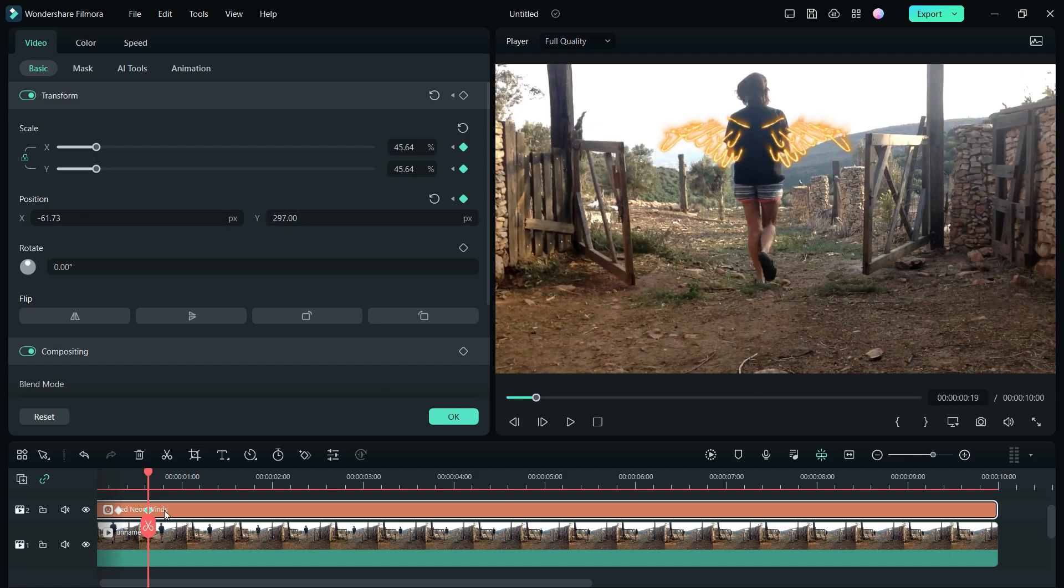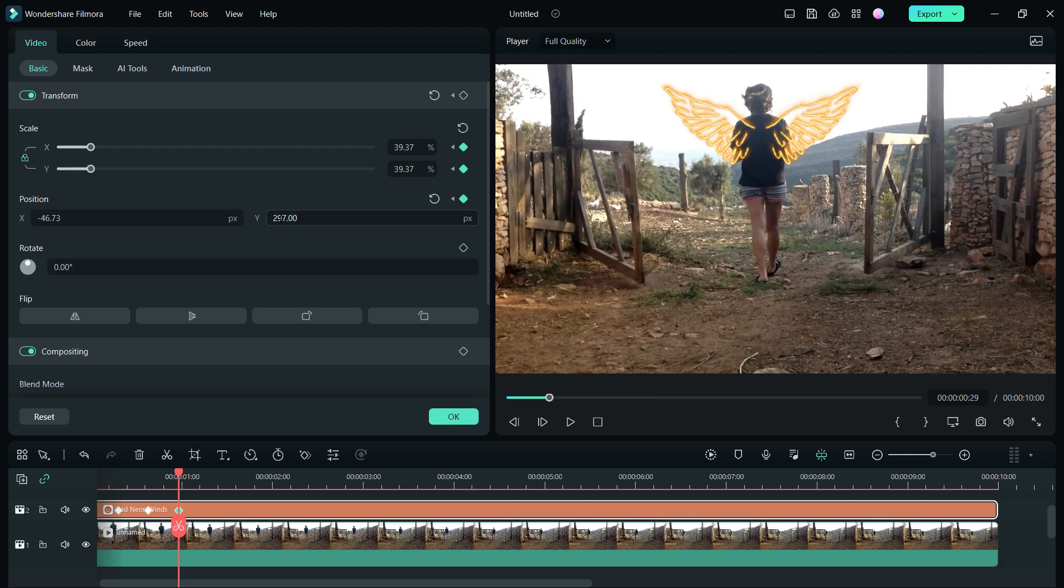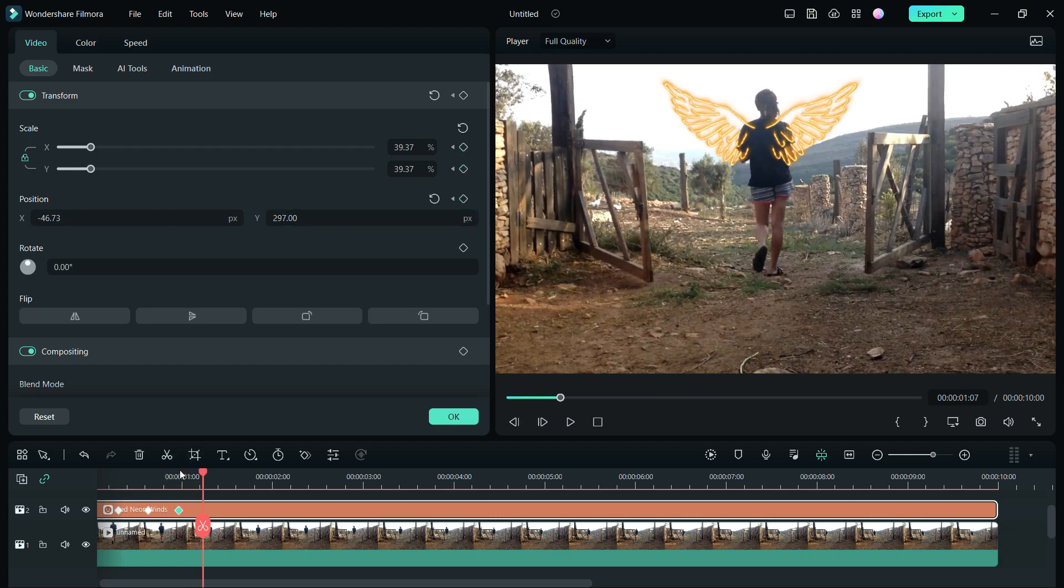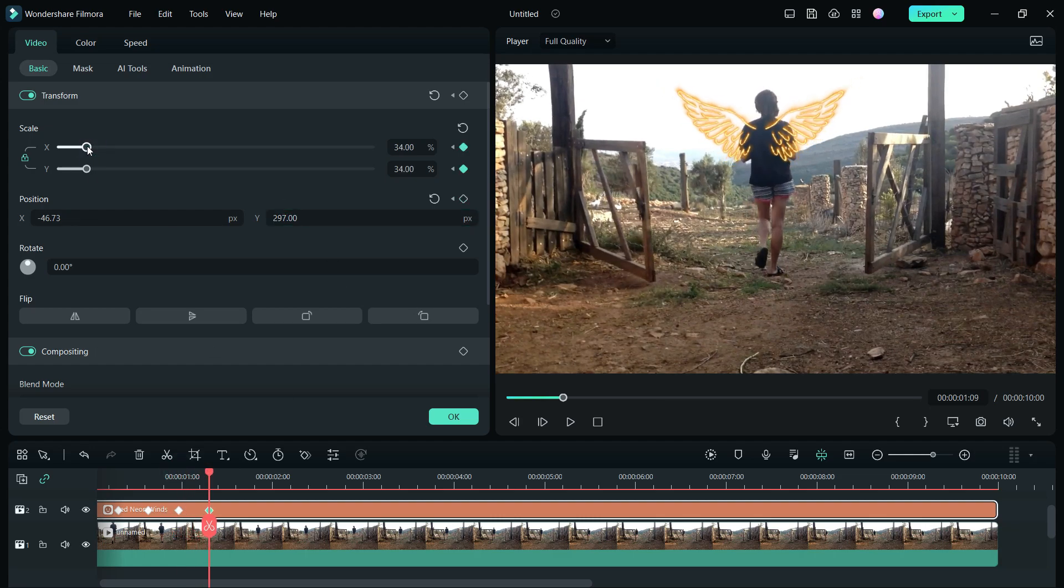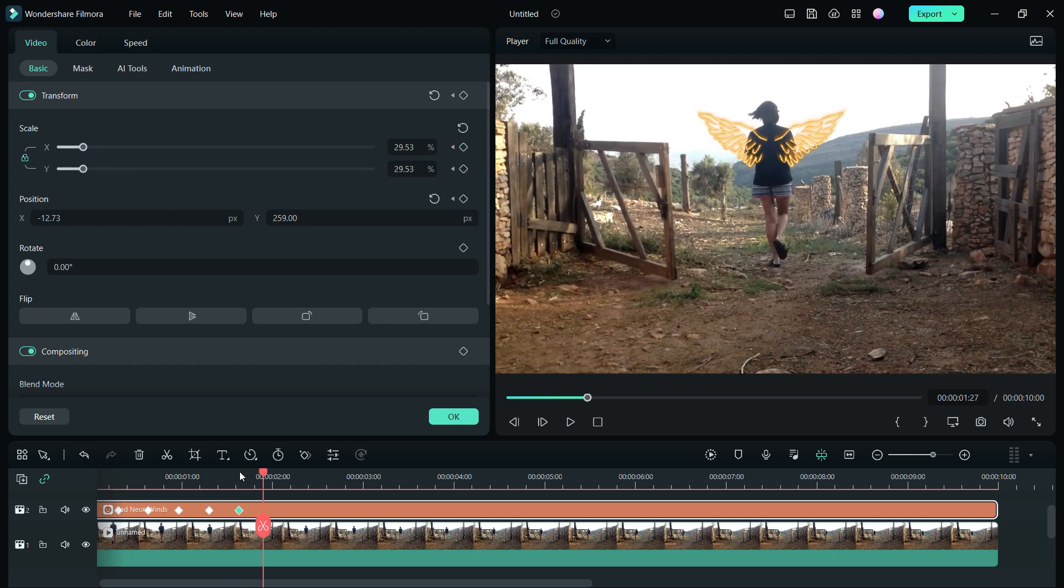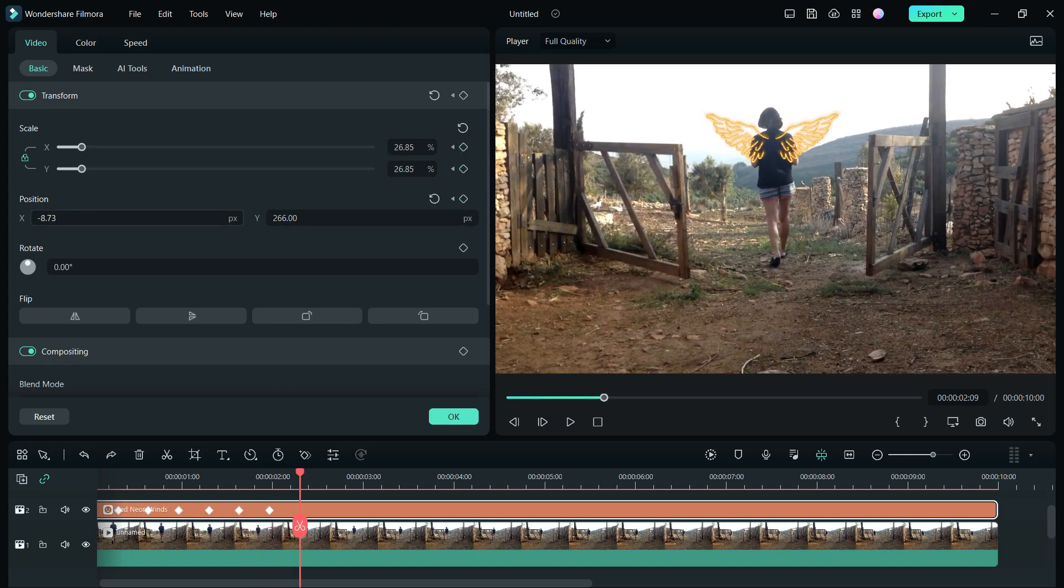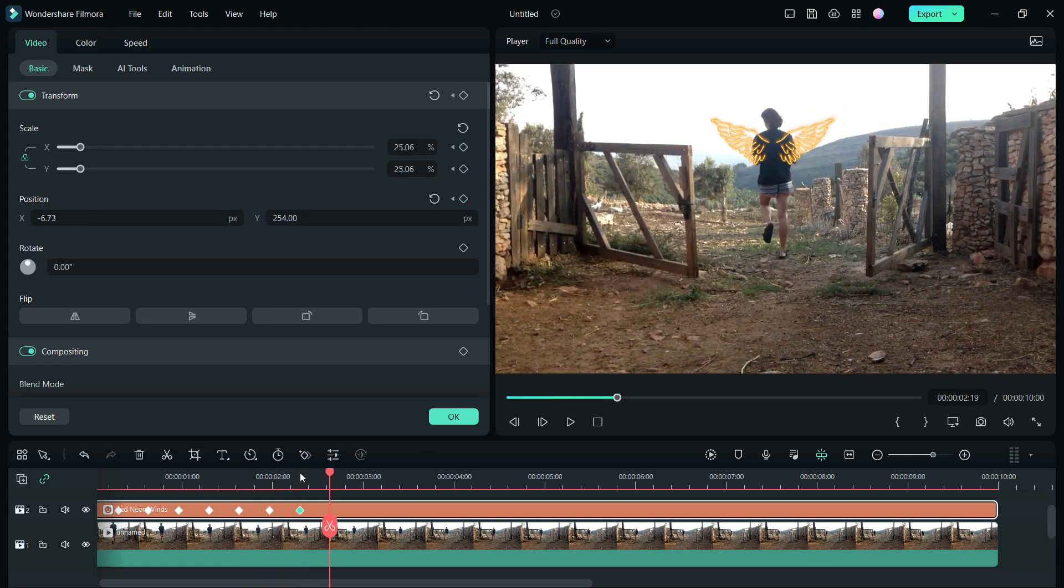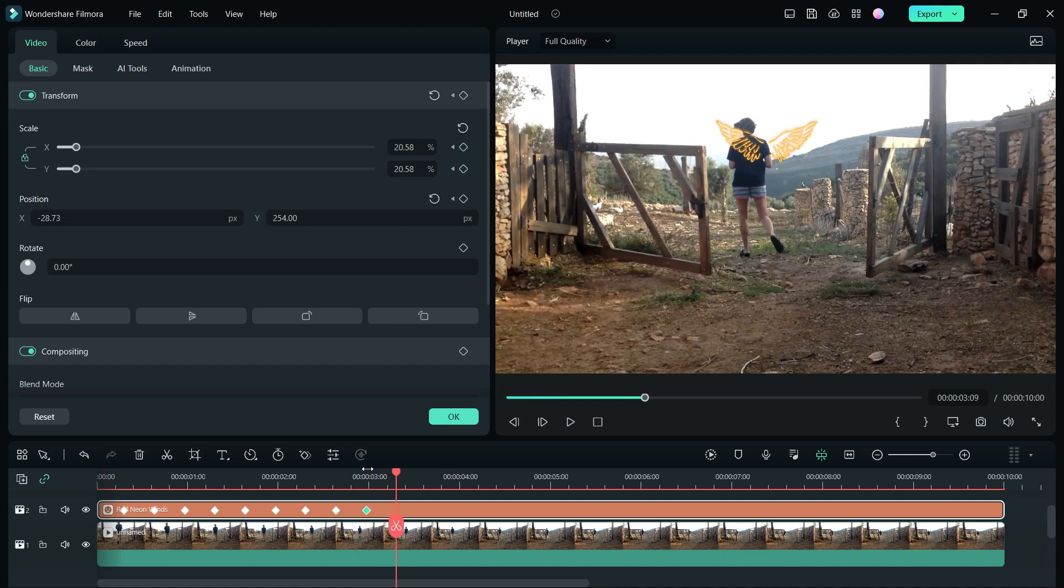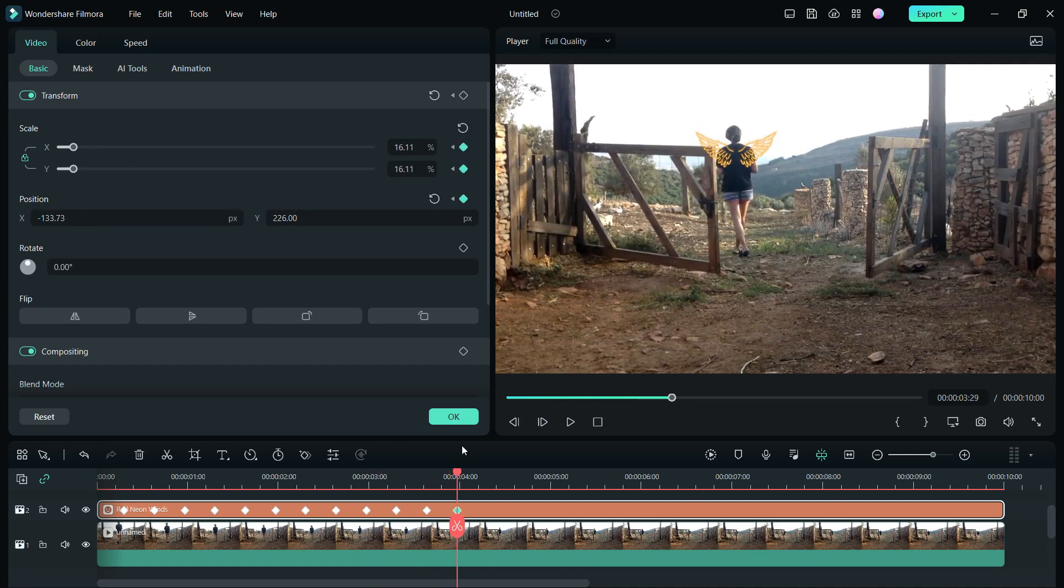Also change the position for the proper subject tracking. No rotation is required. By using the arrow keys in your keyboard, move the playhead 10 frames ahead to add another keyframe. Do the changes needed to scale and position and repeat this process for the whole video.